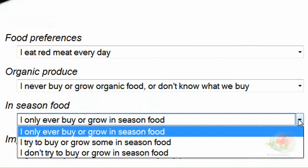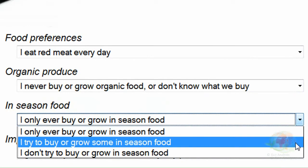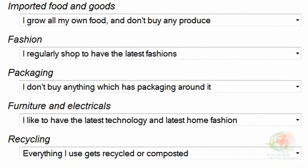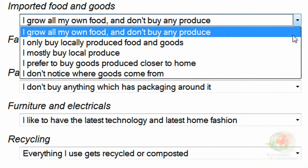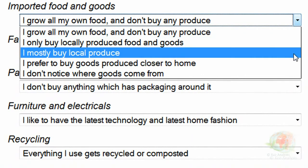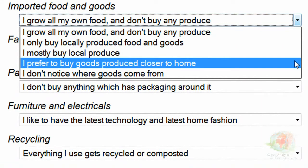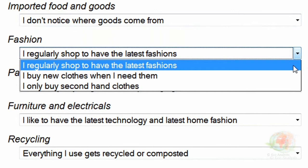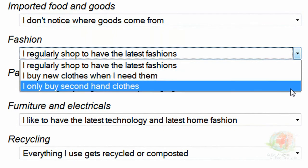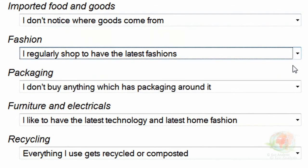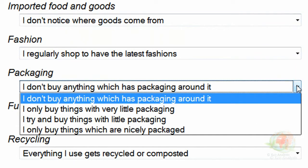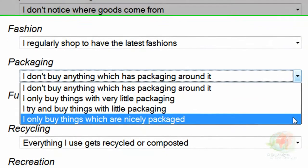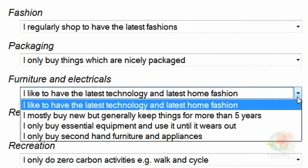For in-season food, I didn't know it made a great difference to buy in or out of season — I was buying oranges and grapes at the wrong season, so I didn't try to buy or grow in season. For imported food and goods, I was not aware of the carbon footprint of trucks, refrigeration, storage, and flights needed to get out-of-season produce to our supermarkets. So I ticked that I didn't notice where goods came from — I just bought anything I felt like eating. I also regularly shopped for the latest fashions, not considering how much it takes to make clothes and the emissions from the factories.